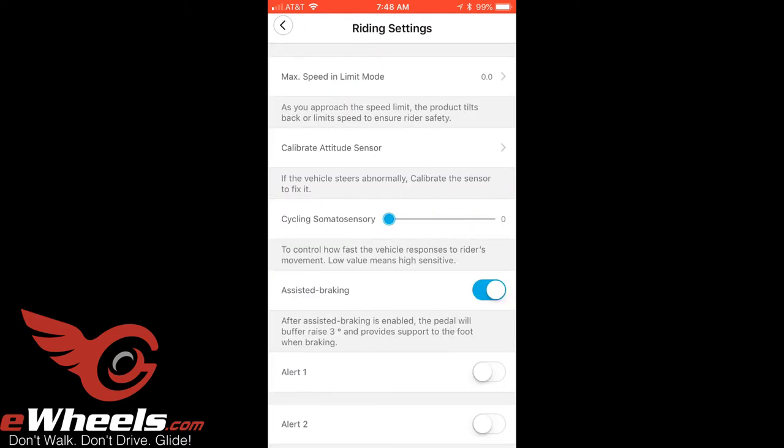What I discovered was that the cycling somatosensory setting is actually the ride hardness setting, from zero to four. It was set to zero, which is what I suspected - that's the firmest setting. So I'm just going to leave it